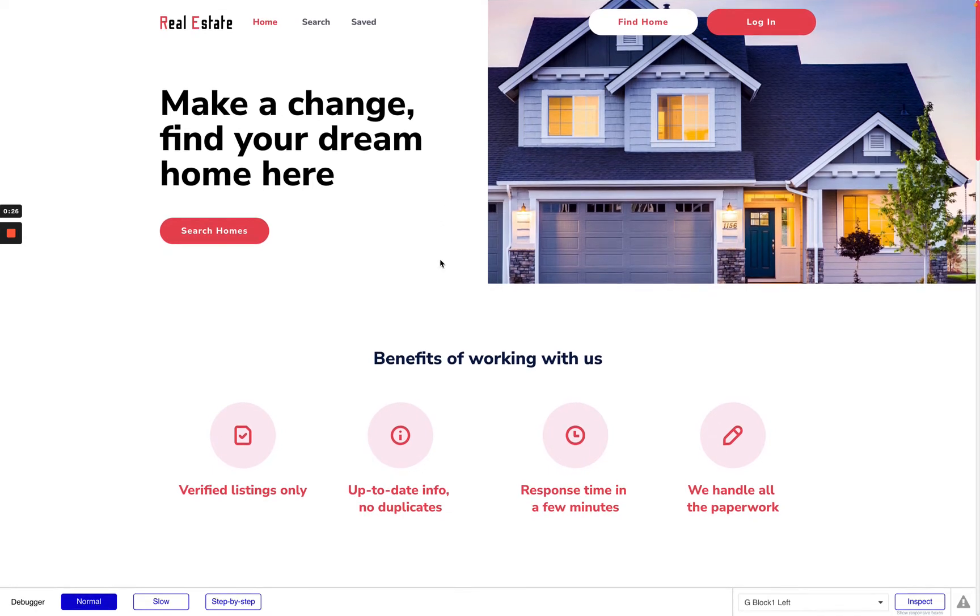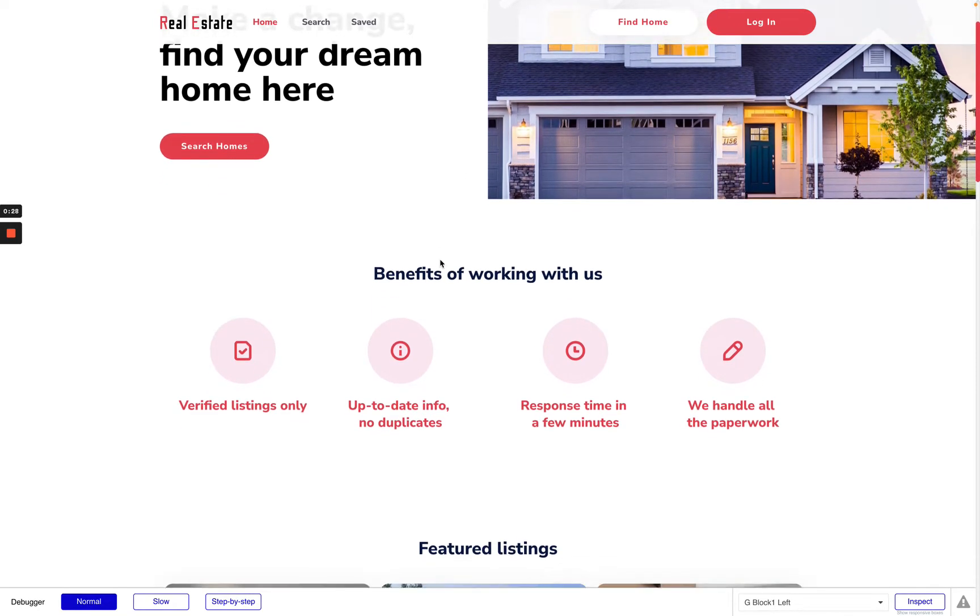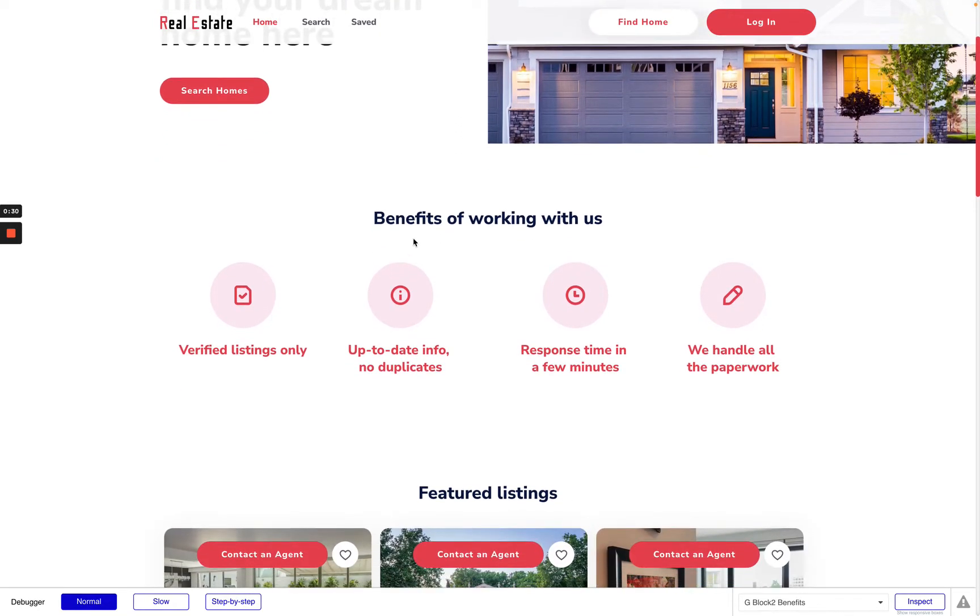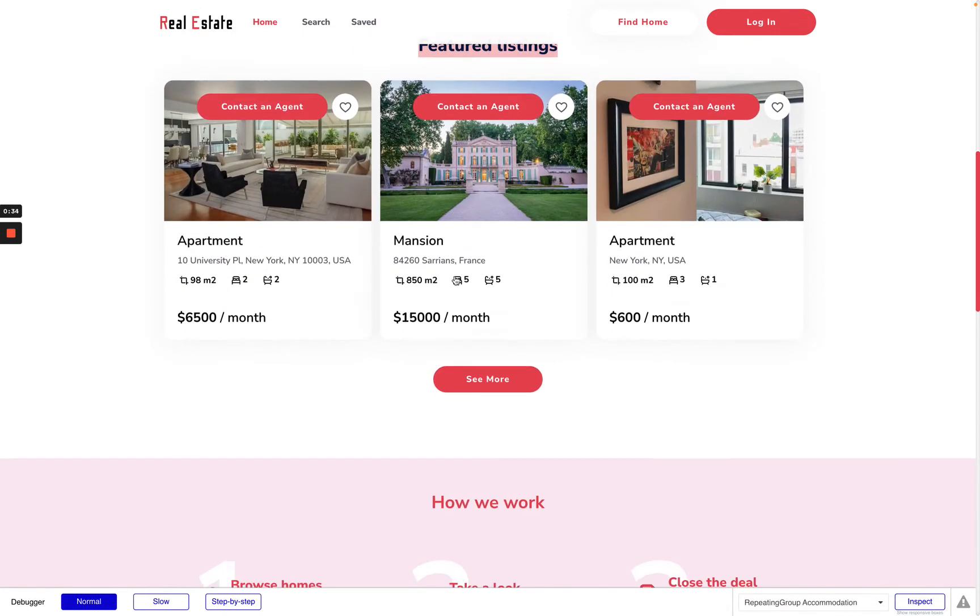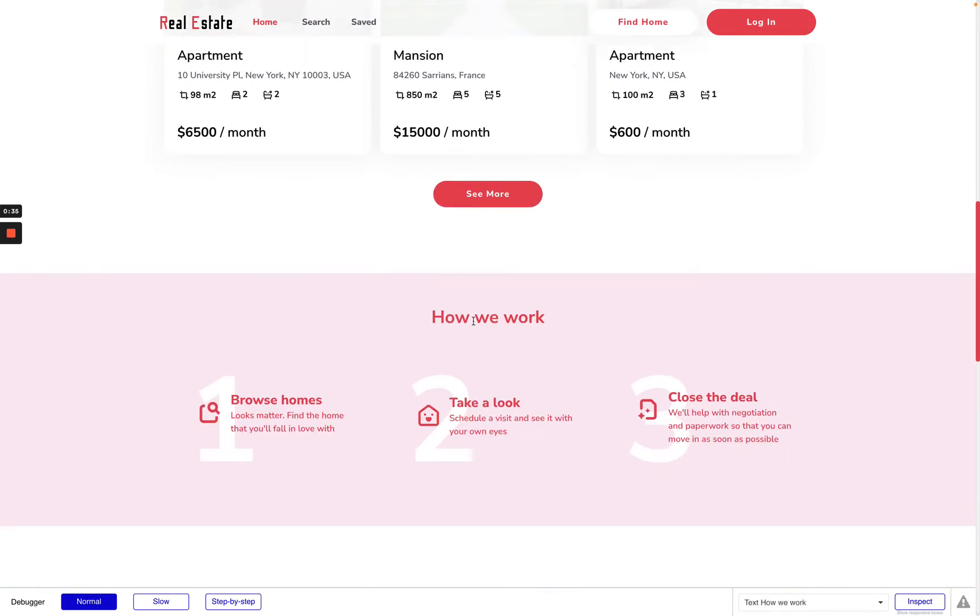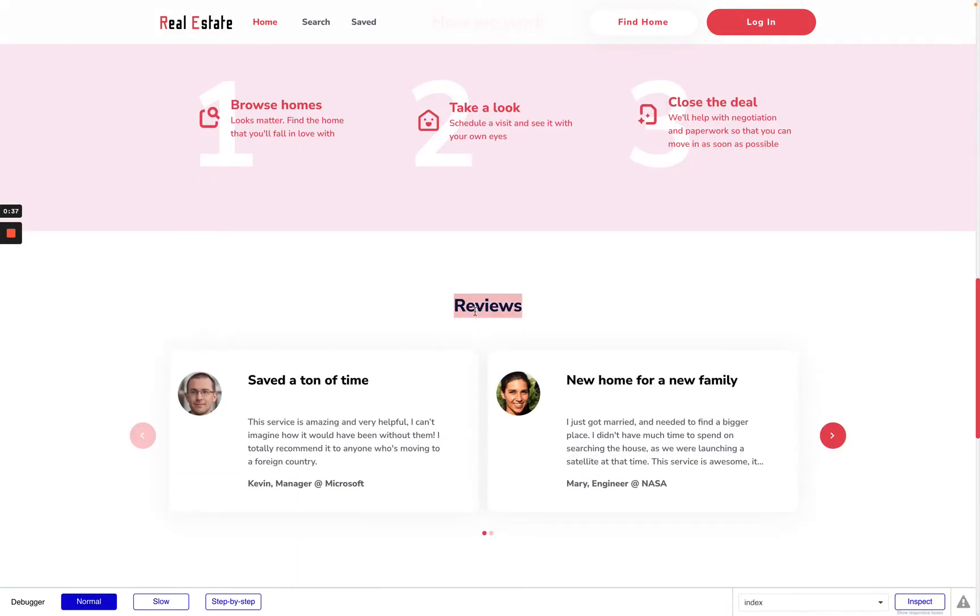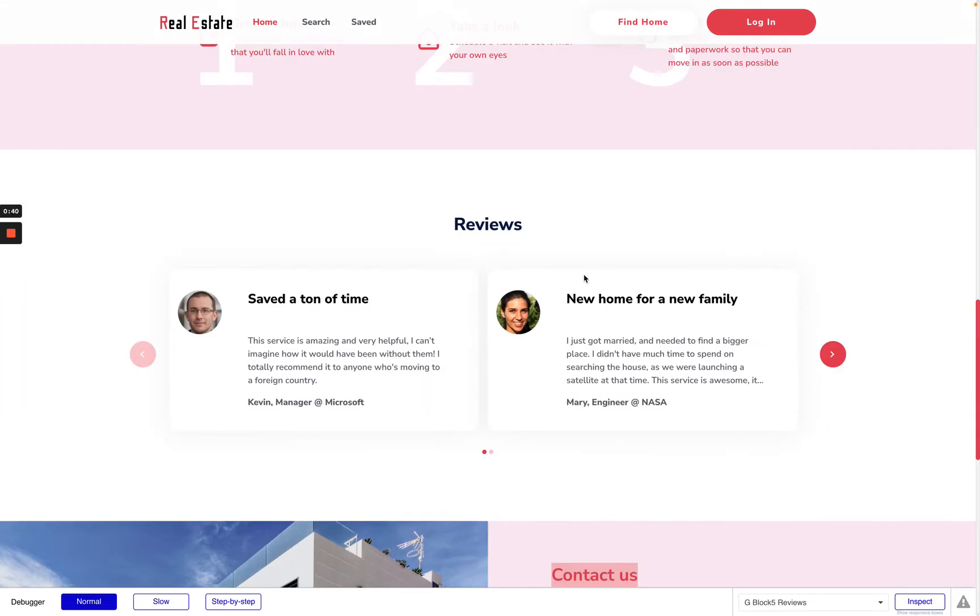So this is a landing page where we have a few sections like Benefit, Featured List, How We Work and Reviews and Contact Us Form.